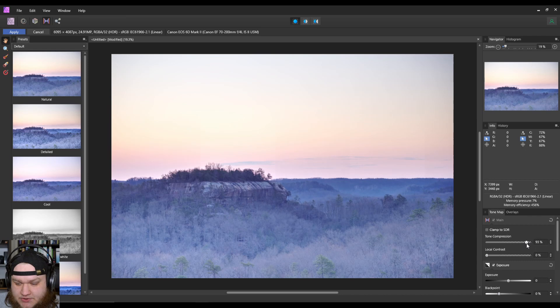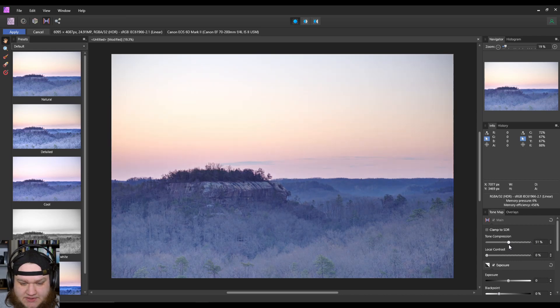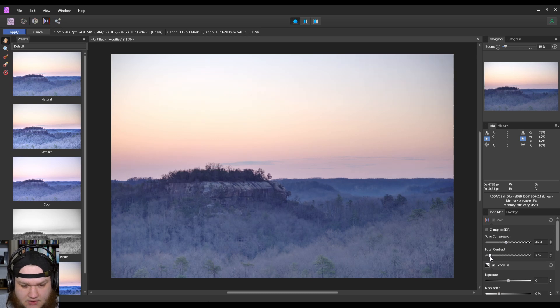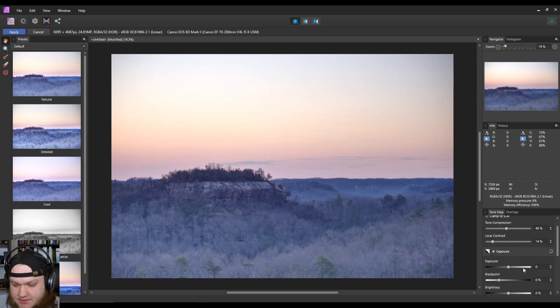First thing I like to do is decrease the compression and then up the contrast a little bit.